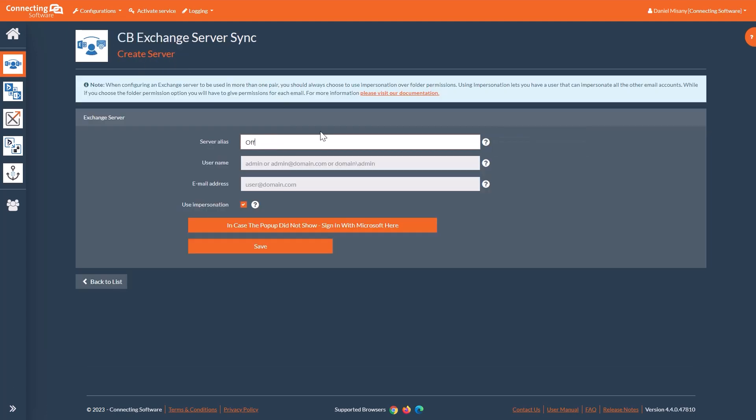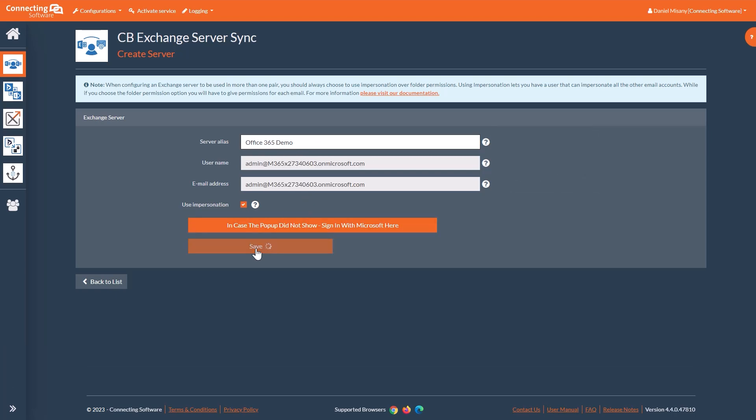Select Create Exchange Server, give it a name, and sign in. Now the server is created, and you can click Save.